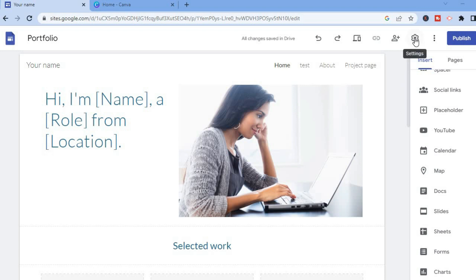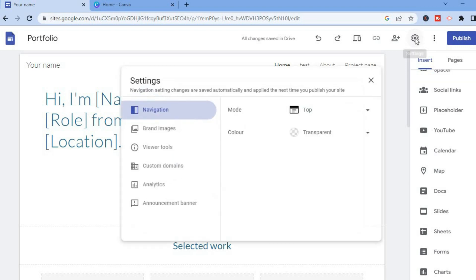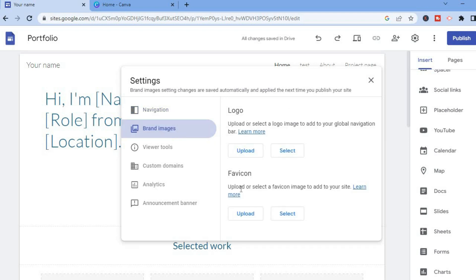Tap on the settings cog. After doing that, tap on brand images. Then you'll see the option for favicon and you can simply tap on upload if you have a favicon created already.